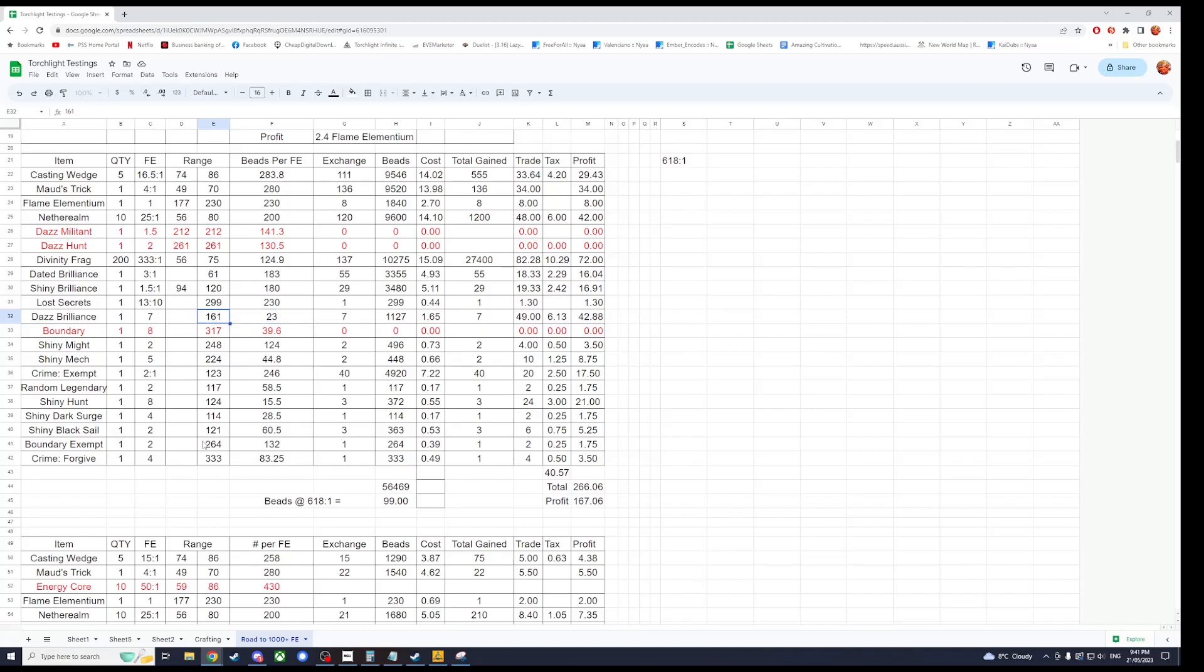So you can see in obviously Dazzling Brilliance sells for seven, so you're only spending 23 beads per Flame Elementium for Dazzling Brilliance, which ends up being 14.28 percent of this.